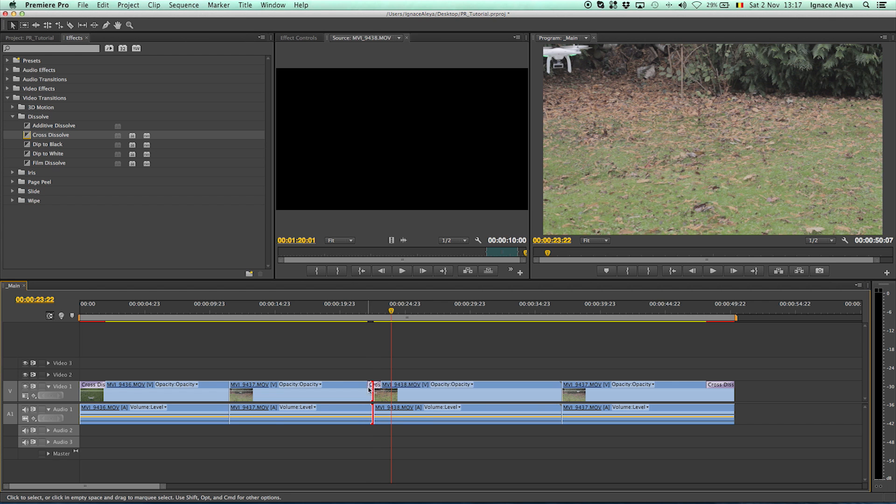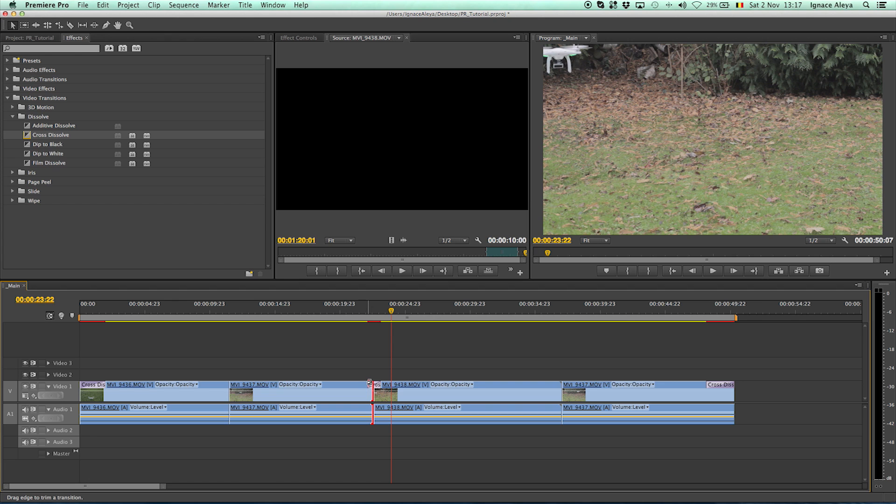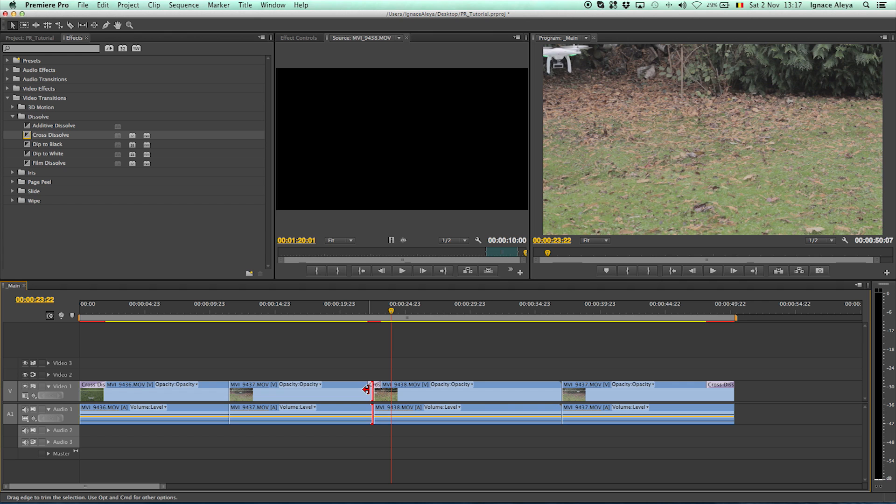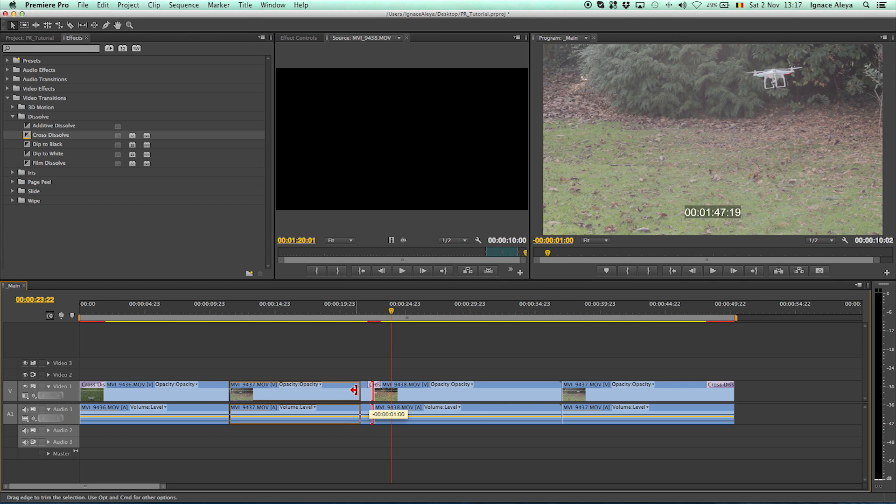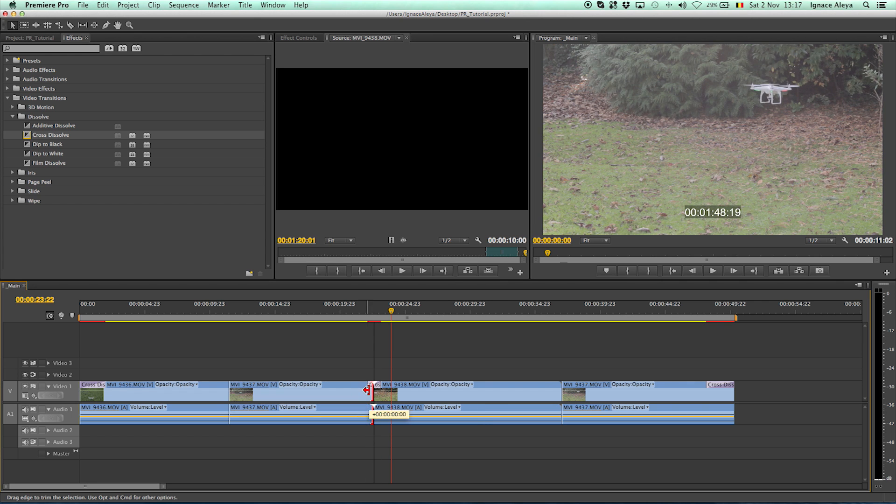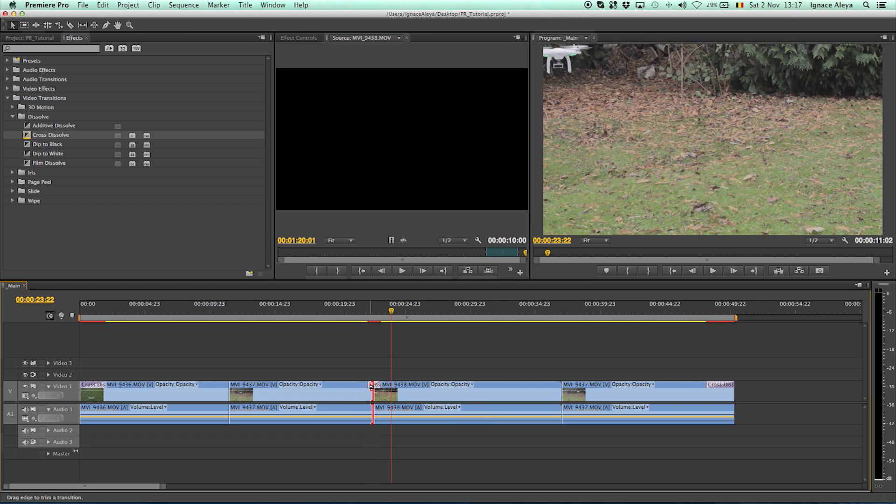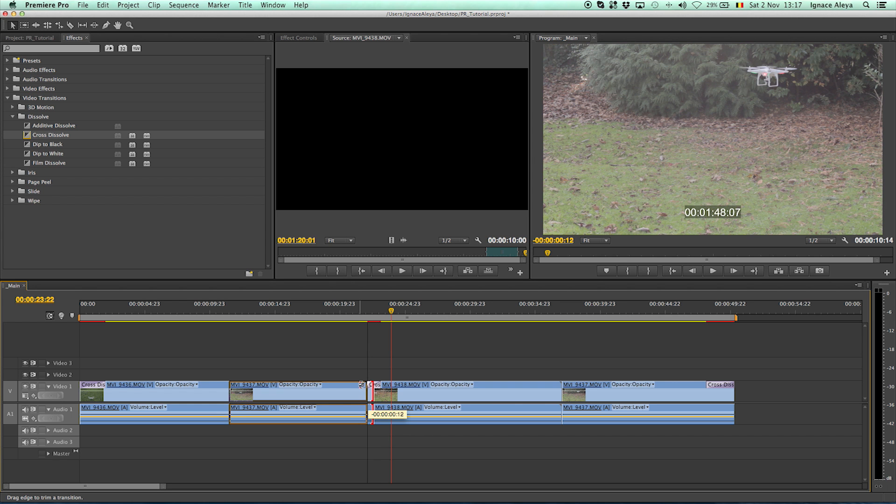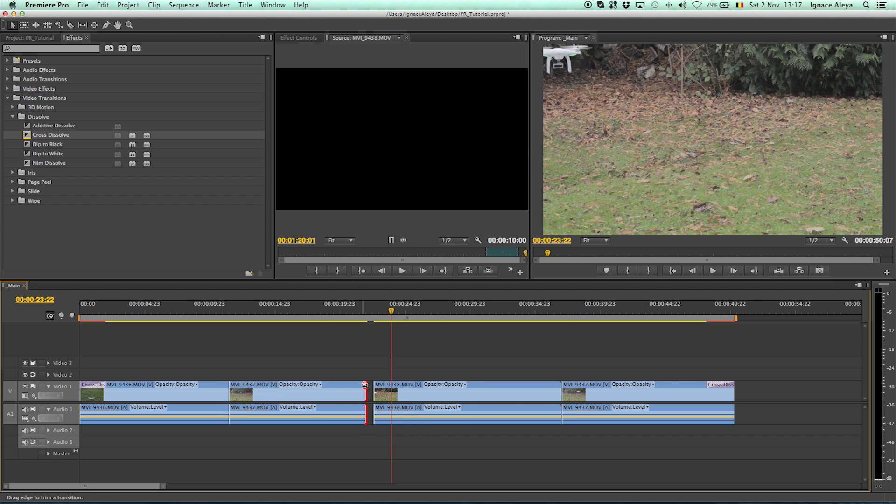You have to make sure you have selected, and by the way command Z or control Z on a PC to undo. You have to make sure that you have selected your effect because now if you drag down a little bit it will be able to make your video shorter but not your effect, and if you hover on the effect it will be able to increase the effect.